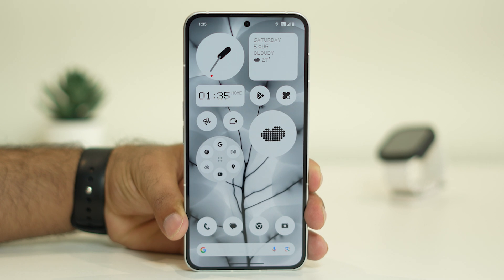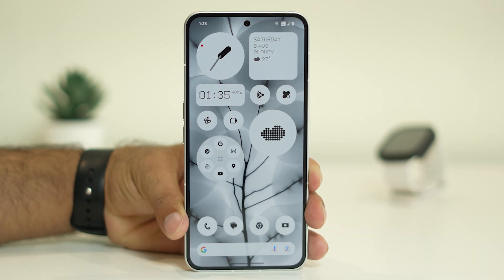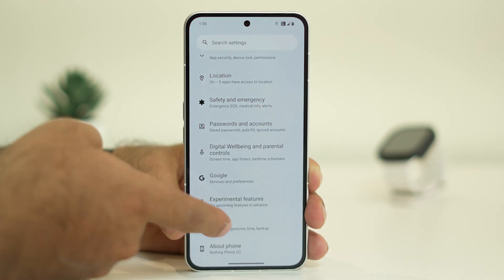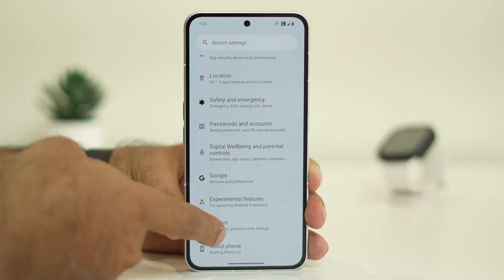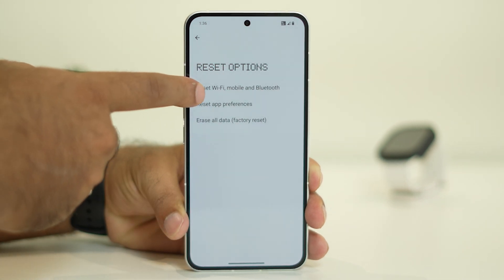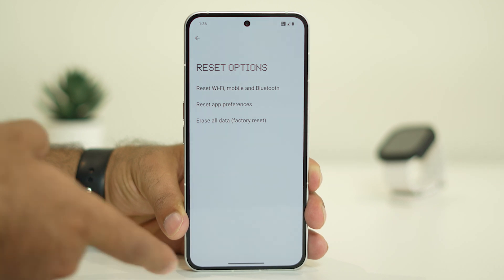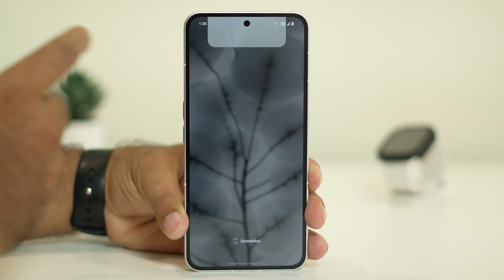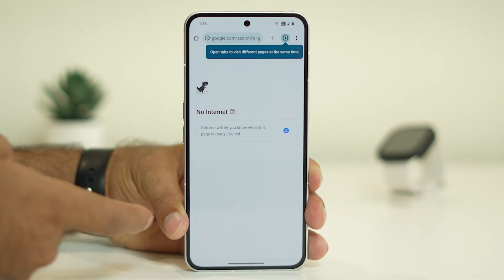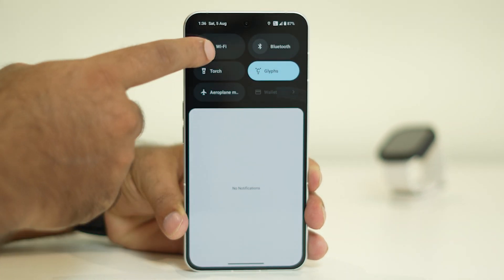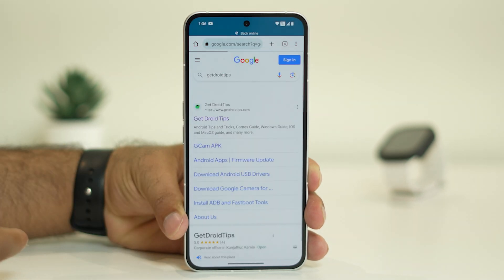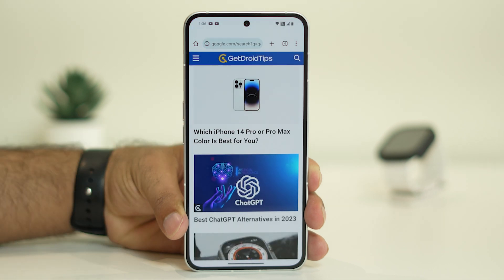If the issue is still persisting after all these steps, the last step is to do a complete network reset. Go to Settings, scroll down and tap on System, go to Reset Options, then select Reset Wi-Fi, Mobile and Bluetooth. Once the reset is successfully done, the issue will most probably be completely fixed, and whenever you try to browse with your cellular data, you will not have any issues and the search will work fine.